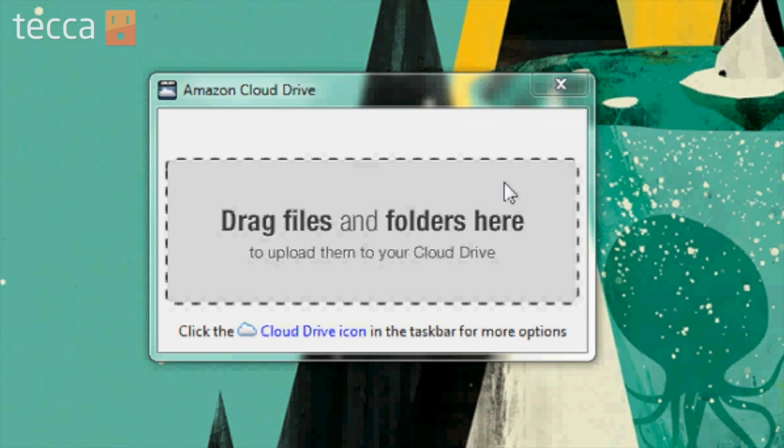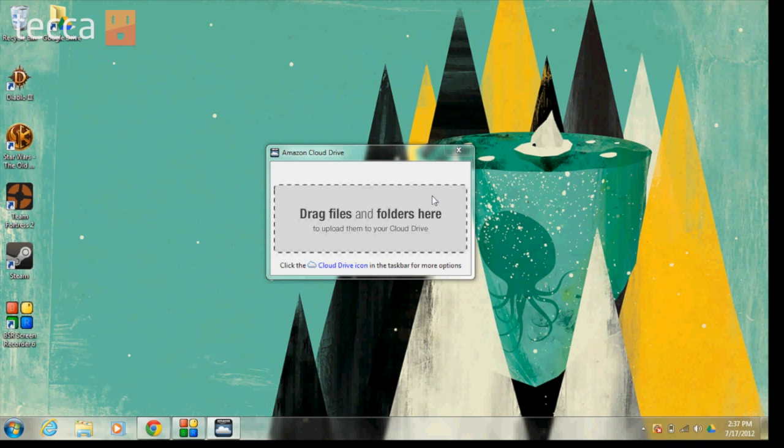If you want to access anything on your drive, you will still have to log in to Amazon.com and go to your cloud drive there to see the contents. But the cloud drive software installed on your computer makes it really easy to add anything you want from your desktop to your cloud drive. That's it for Just Show Me on Tekka TV. Be sure to check out Tekka.com for all of our other content and we'll see you next time.